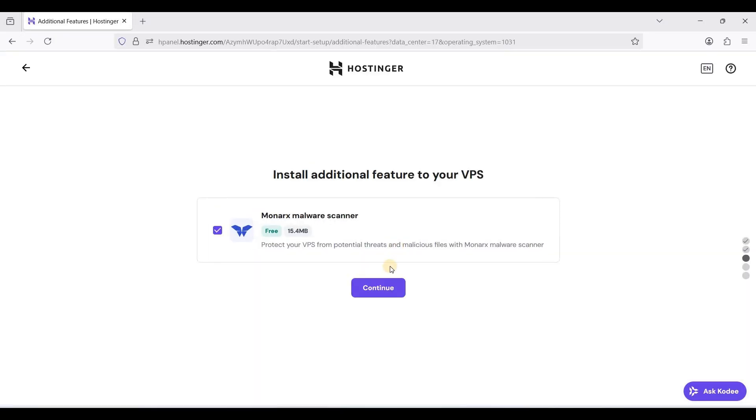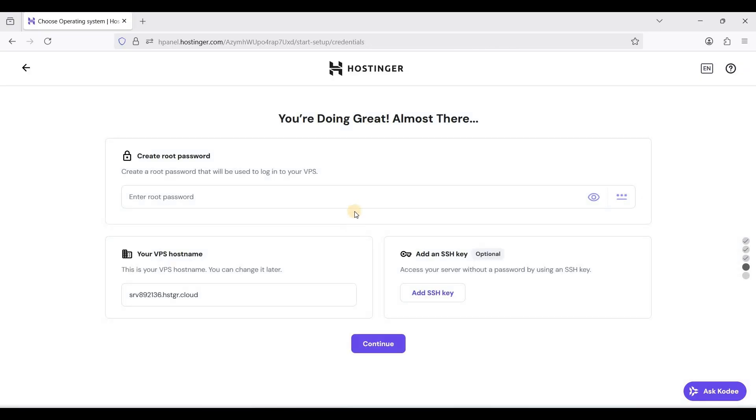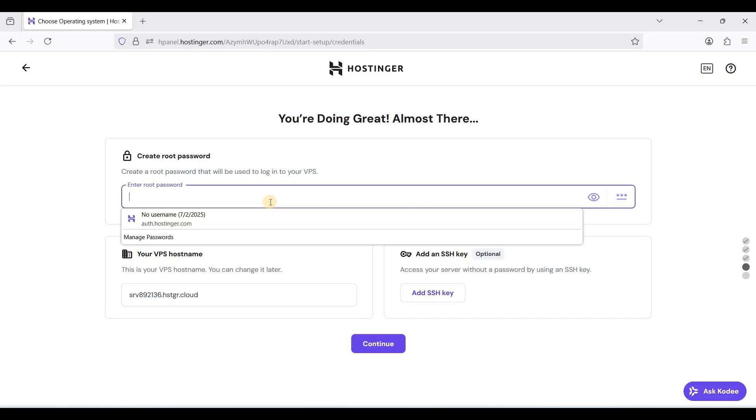I have already paid my VPS. First they want to install Monarch malware scanner. You can opt to not install this by unchecking this checkbox. For now let's continue and let's set a password for this.